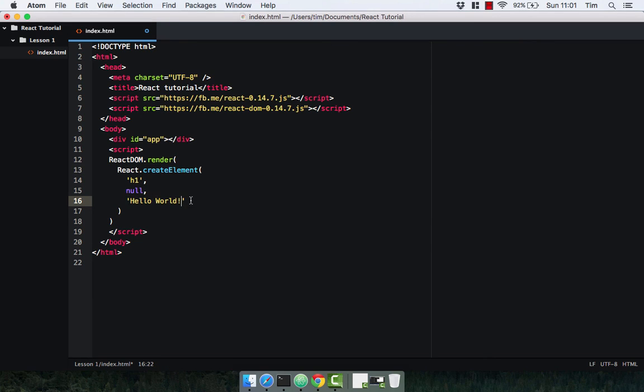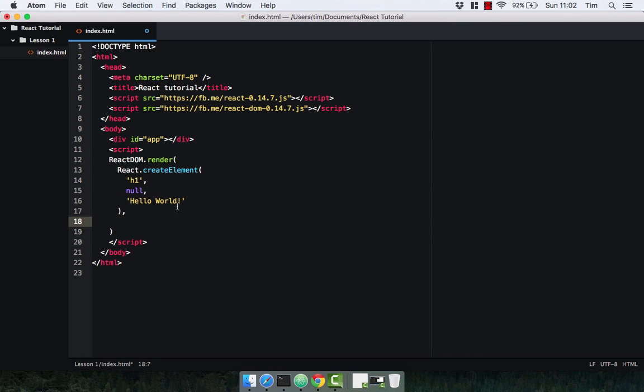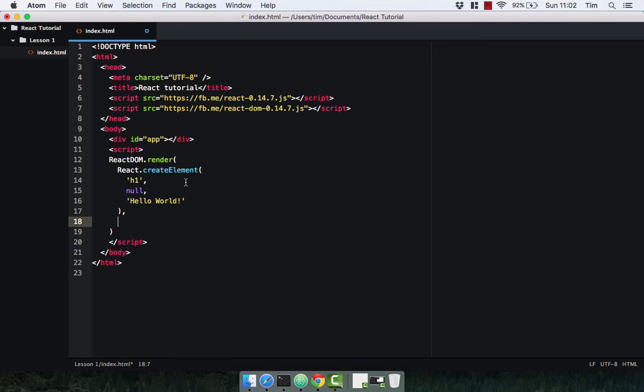So as I mentioned earlier, the ReactDOM takes two arguments. The second argument being the DOM element that we are going to render our component into. In this case it's going to be the div with the ID of app. And to do this we just select this div and we're going to use JavaScript to do that.